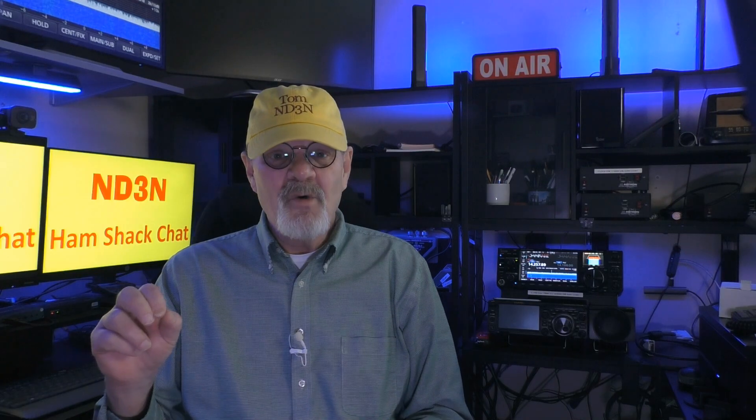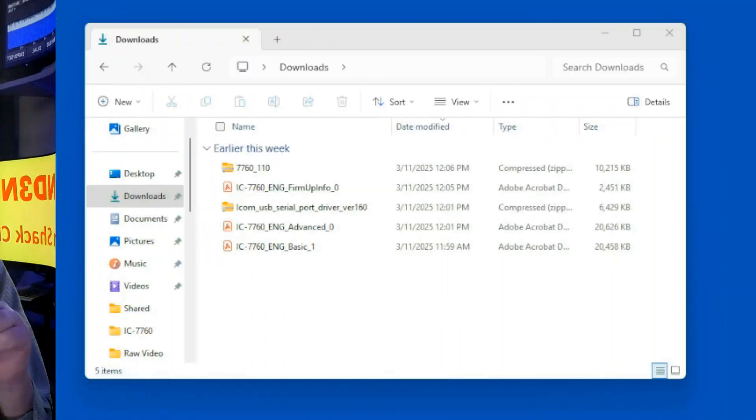Now, you all know that I try to add a unique spin to my videos. So, please help me spread the word about these videos, and this one in particular, by sharing them with your friends and cohorts in the ham radio community, especially on social media.